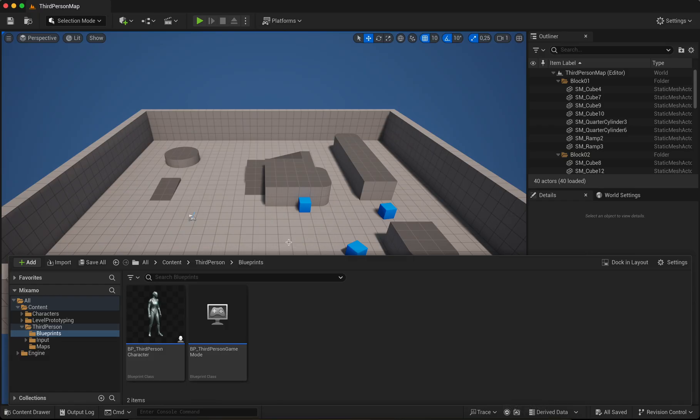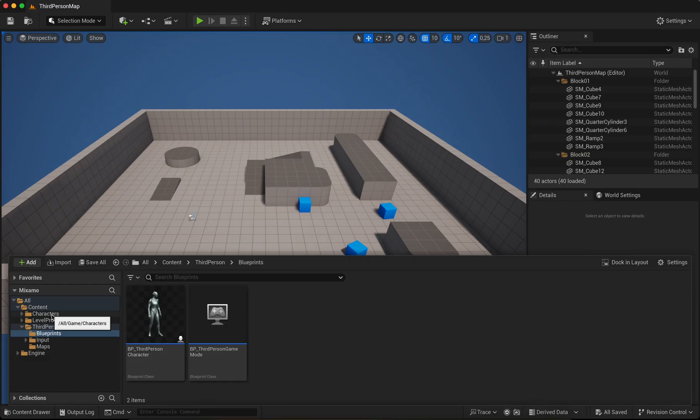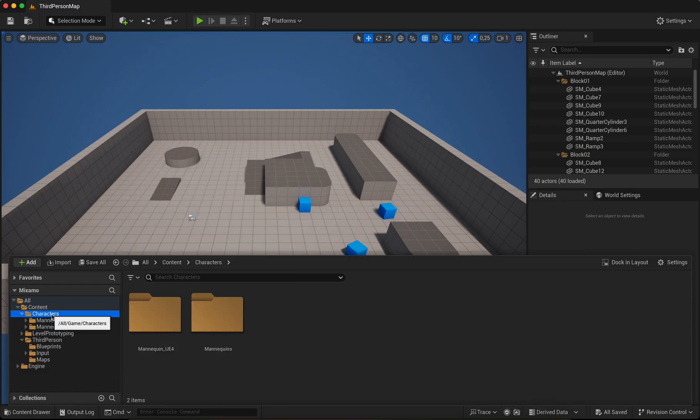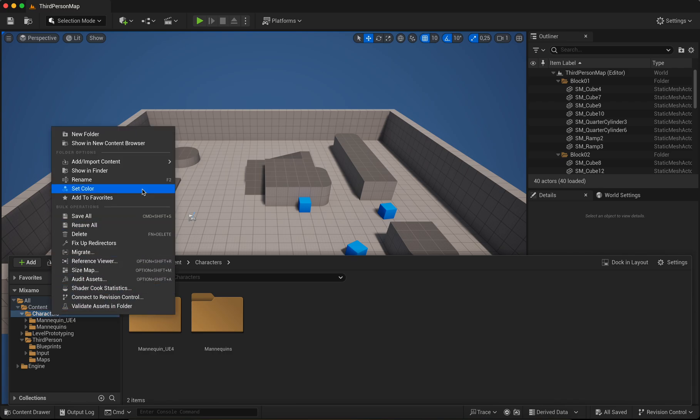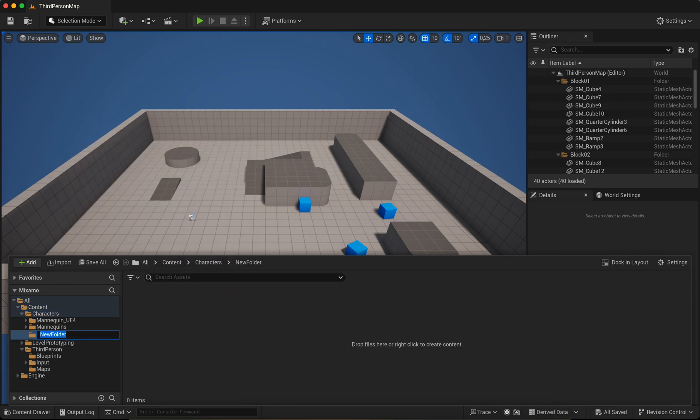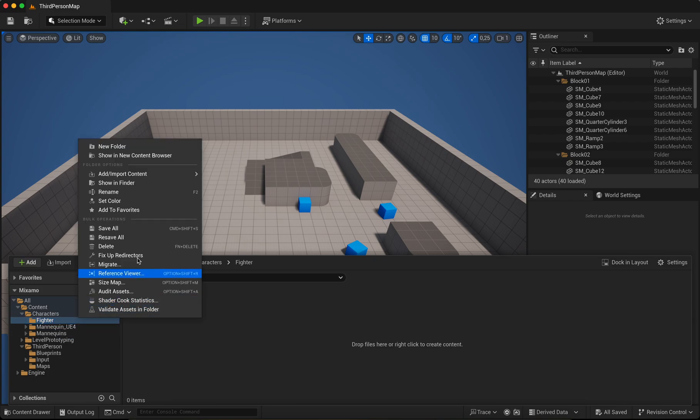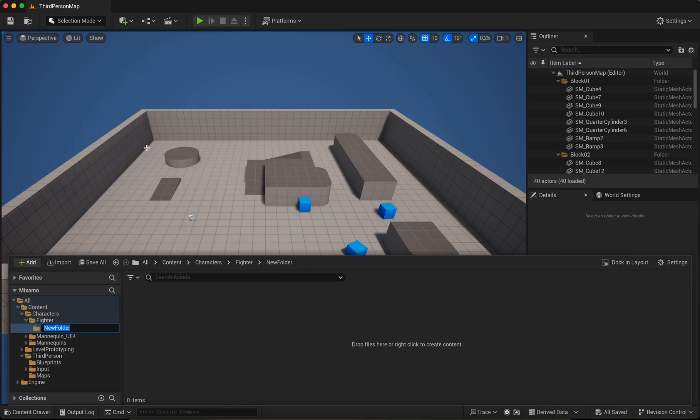And now go to Unreal Engine. Go to characters, add a new folder. I name it Fighter. Okay, a new folder, name it Mesh.